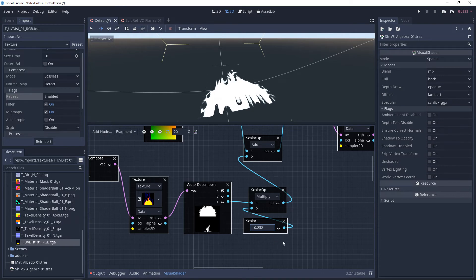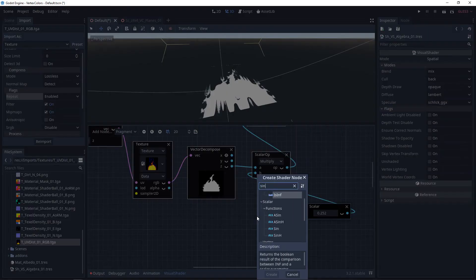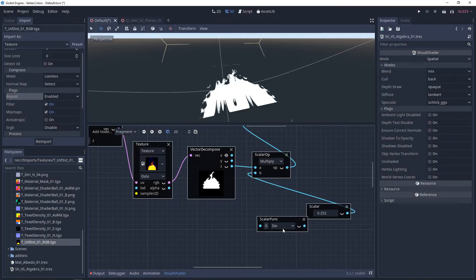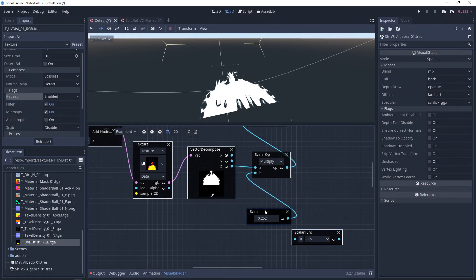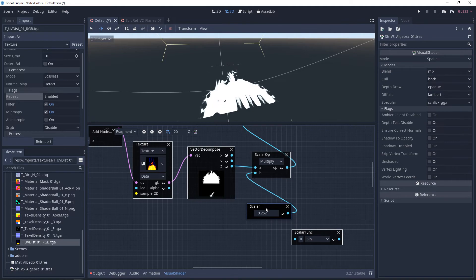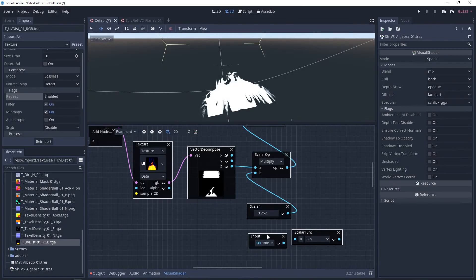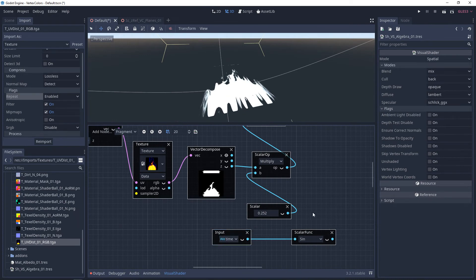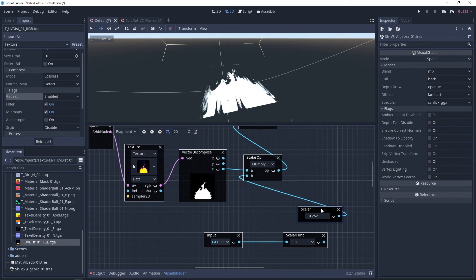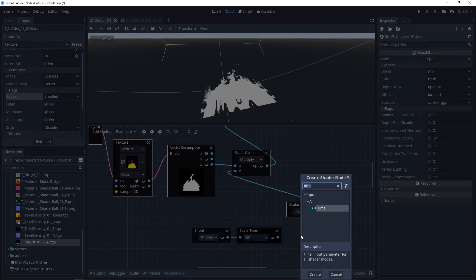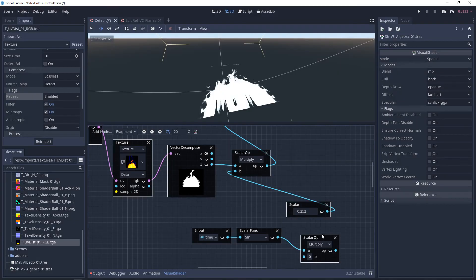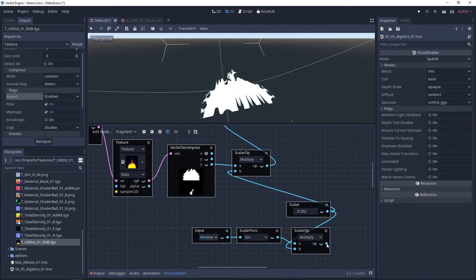Now from here, we can do something else that's cool. This is where we can add a sine wave based on time. So we're going to plug our time into sine to drive it, and then we're going to multiply this by our scalar, our intensity. So this is going to drive the distortion intensity.